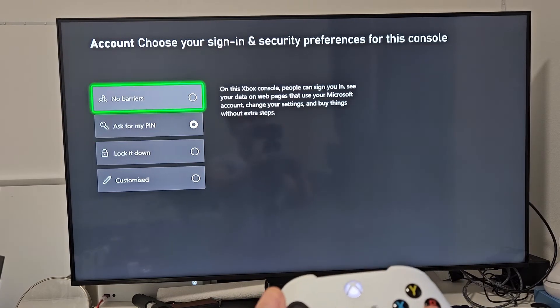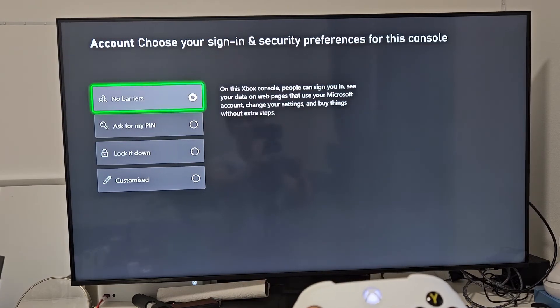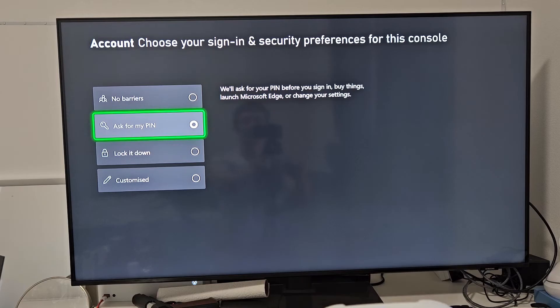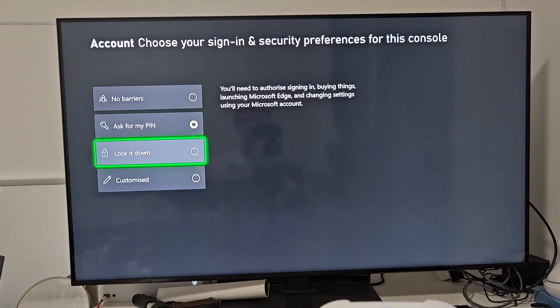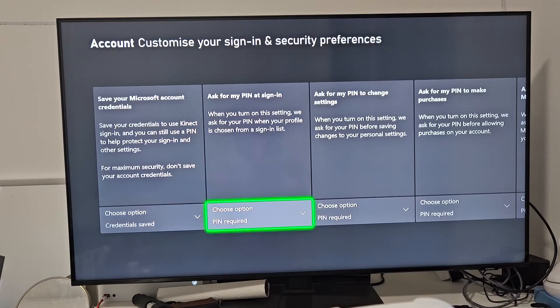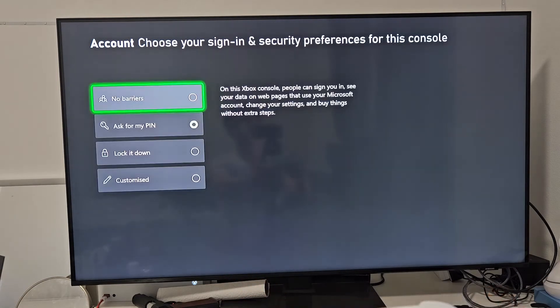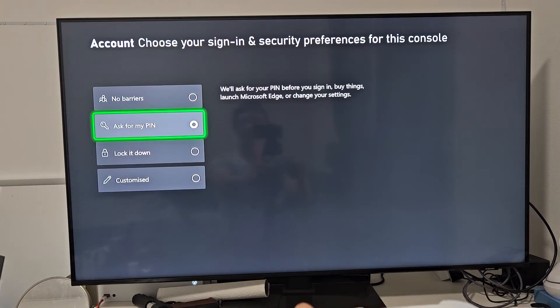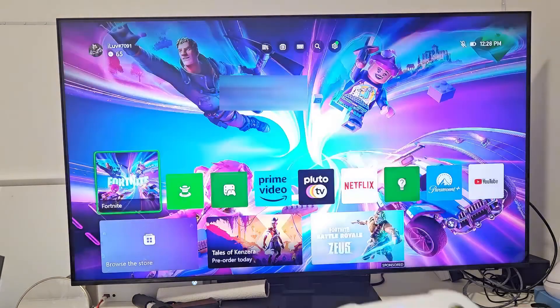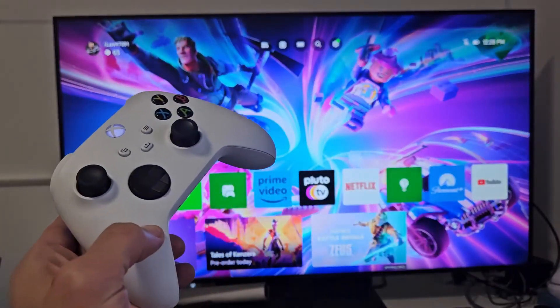Just make sure you don't click on this. So for myself, I like to ask for PIN. But you can also do Lock It Down. You can customize down here as well. Anyway, again, I just leave mine right there, and I'm ready to go rock and roll. Pretty simple.